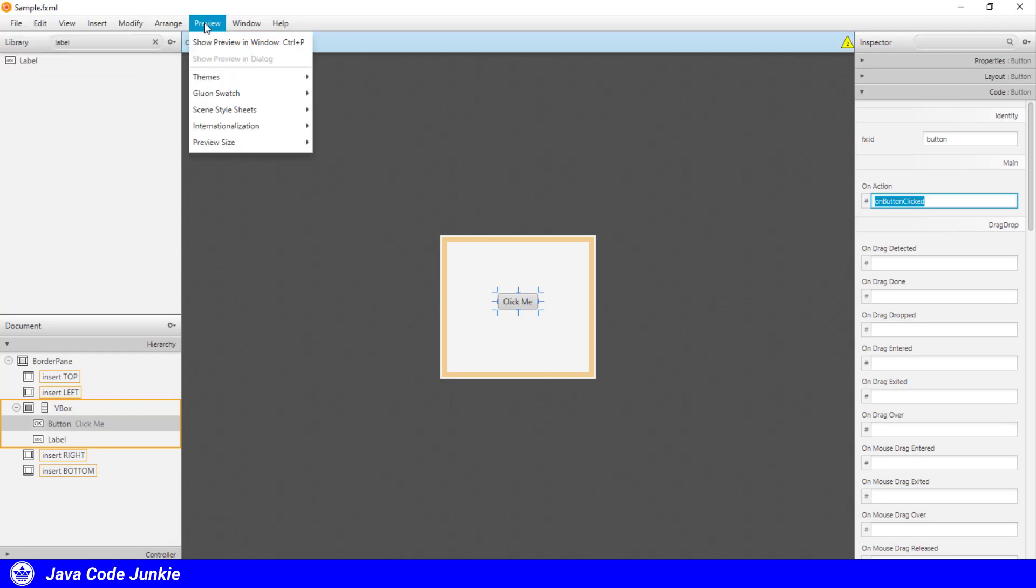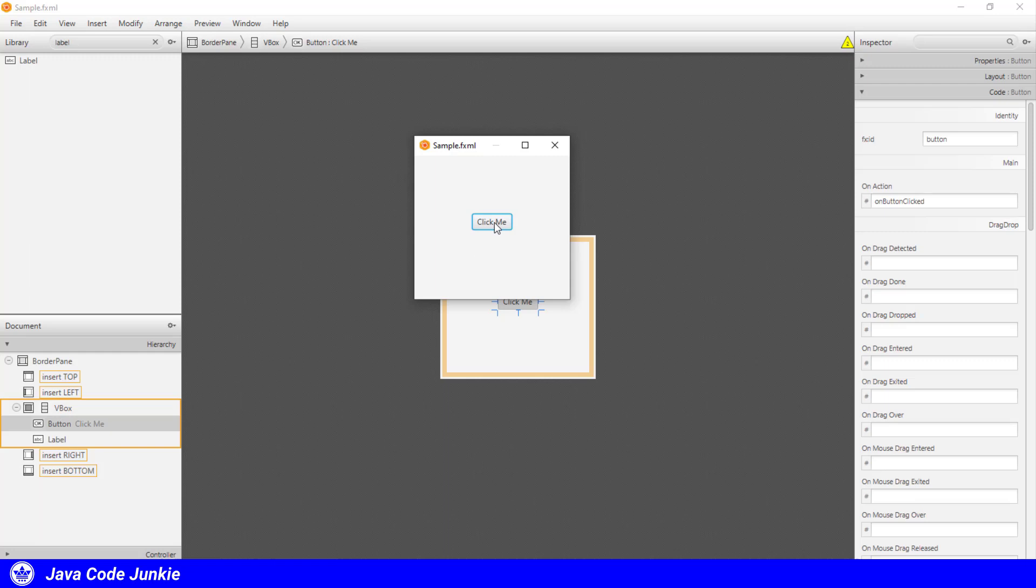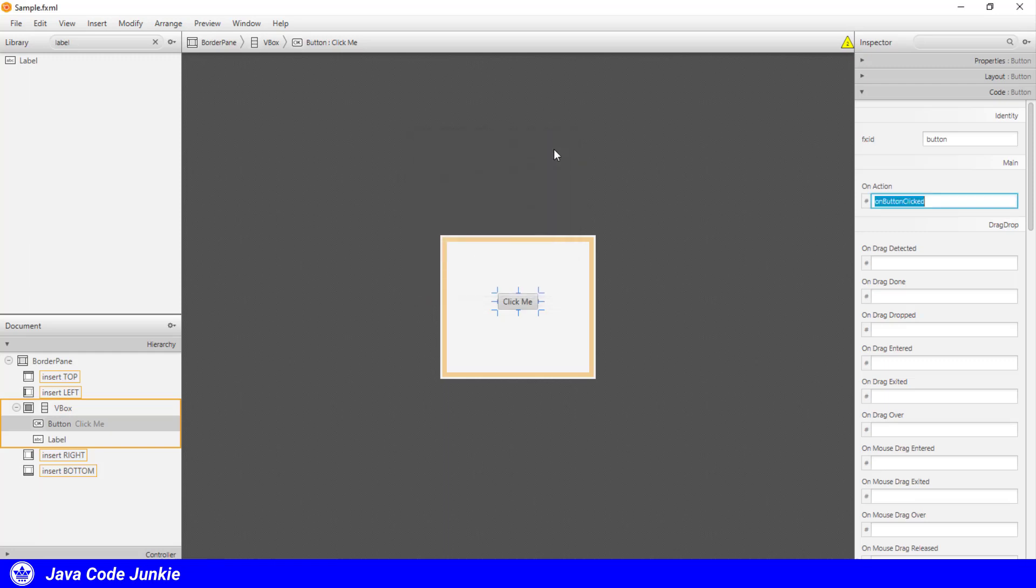We can do a quick preview. Show in a preview window. It shows our stage and our scene graph, which has a button and a label which we can't see. Nothing happens at this point because the handler hasn't been created in our controller. Close.